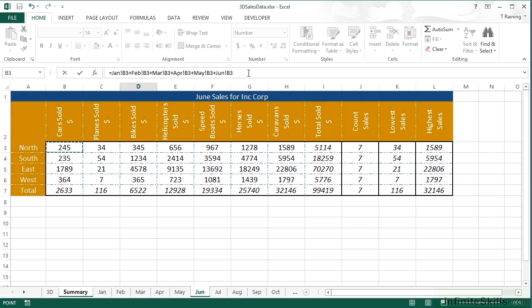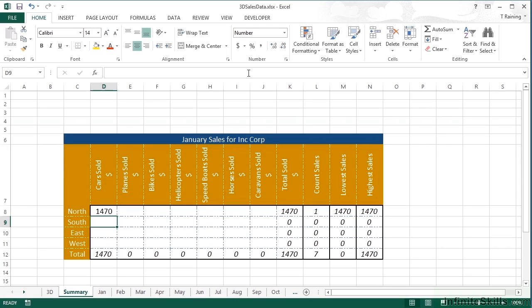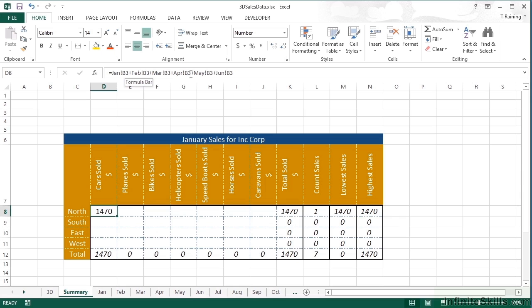Once I'd picked up all 12 cells, I would then press return to take me back to my summary sheet. And I would see the function in place. Now that function really is quite long, and that's only the six of the months in. All 12 of the months, it would be twice as long. If we were adding up 24 different sheets, it would be four times as long as it is now. This is where 3D referencing comes into play.